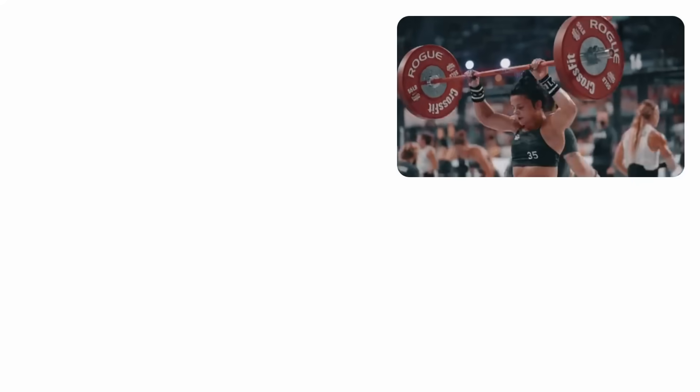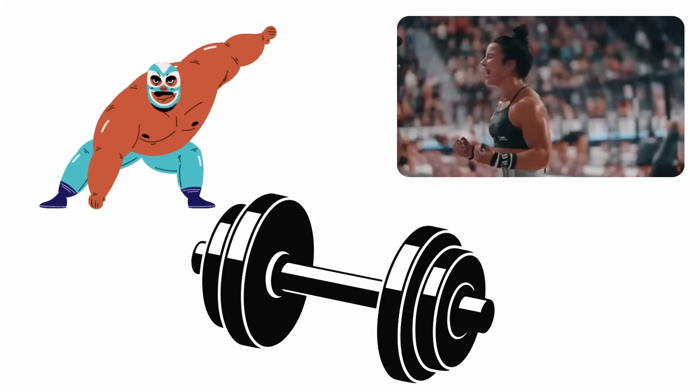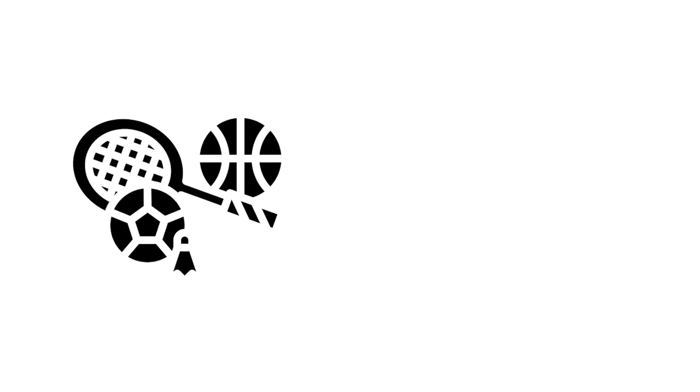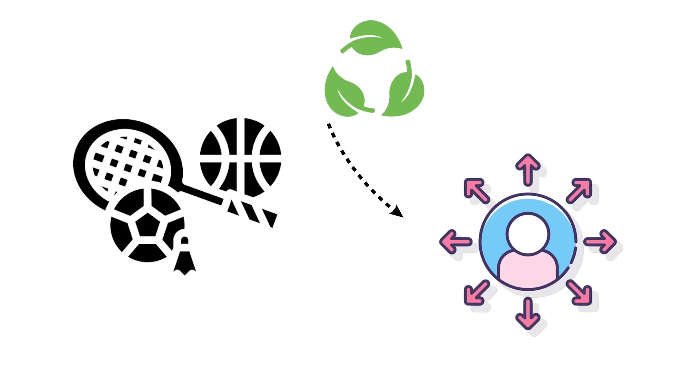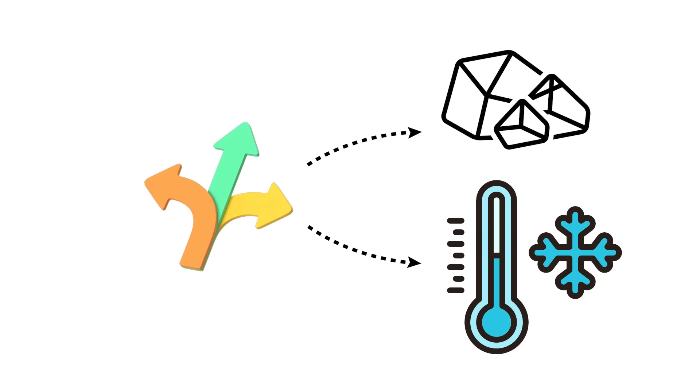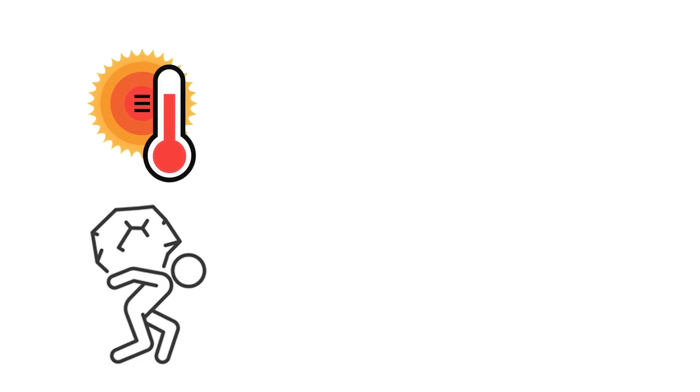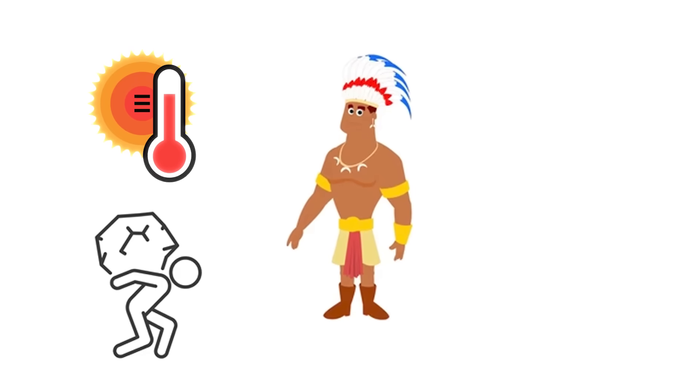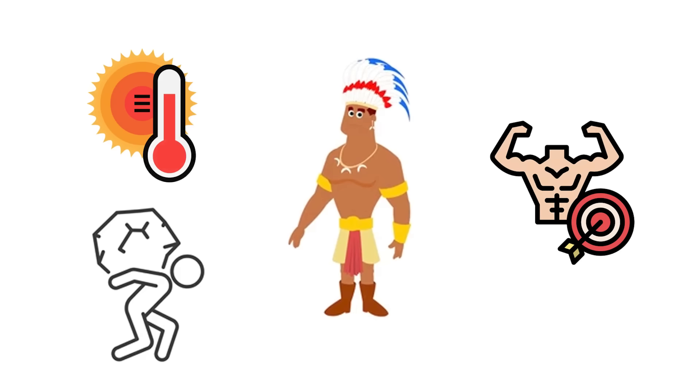That's why they shine in CrossFit, weight training, wrestling, and any sport where raw output matters more than reach. Evolution favored this frame in colder or rugged regions, where staying warm and carrying heavy loads were survival skills, not gym goals.